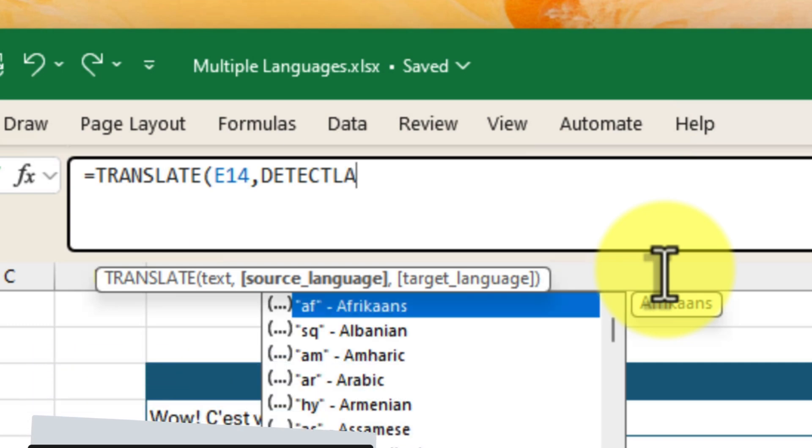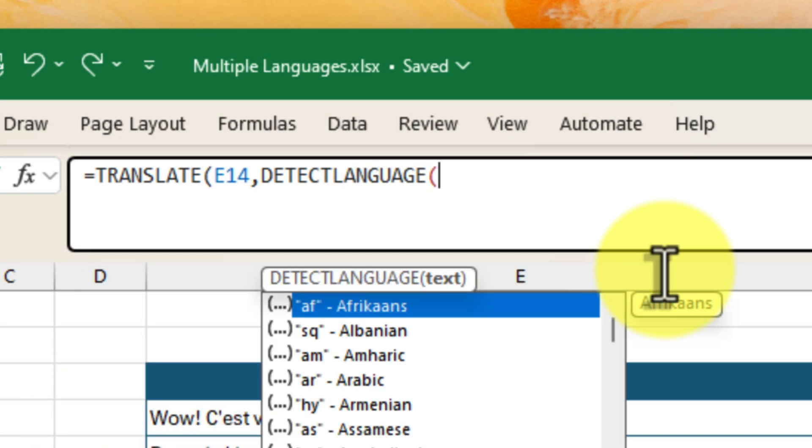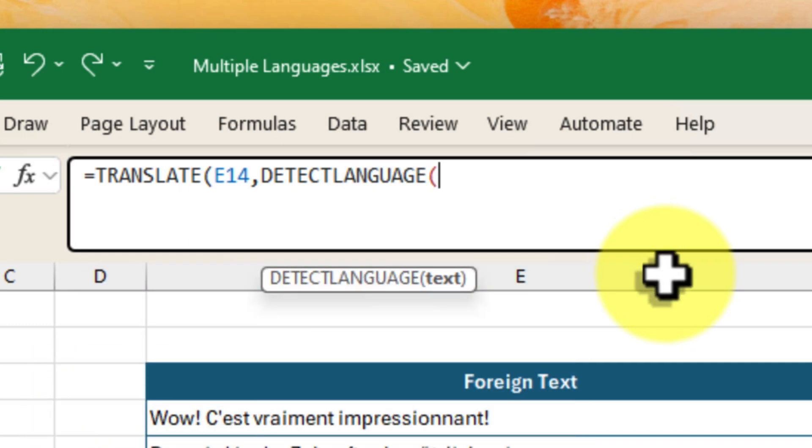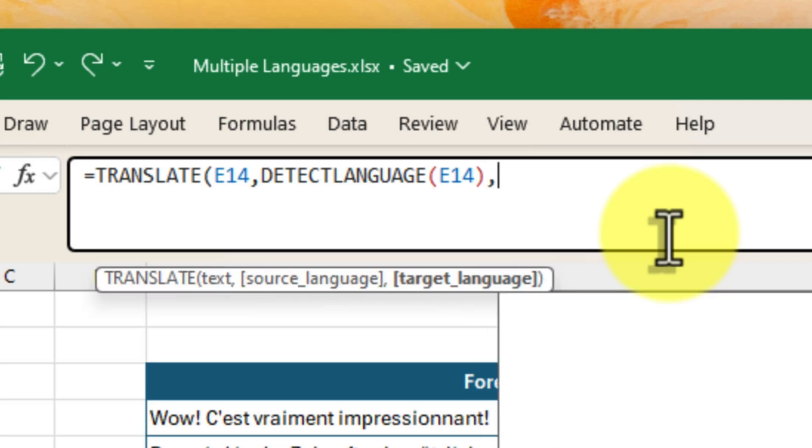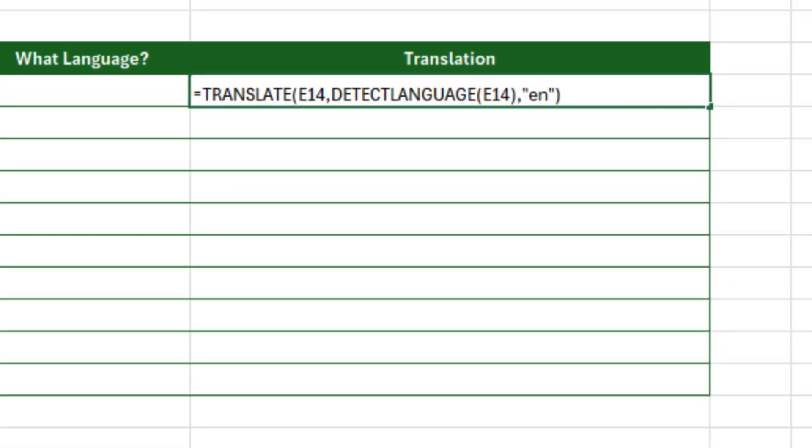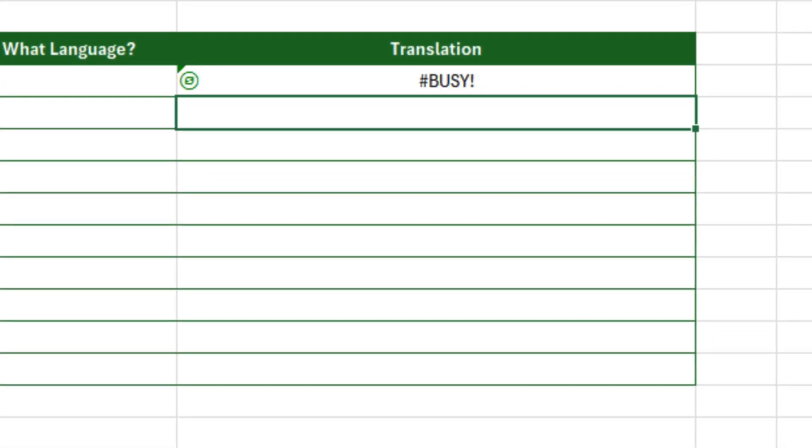This tells Excel to first figure out what language the text is in, and then translate it into English accordingly.